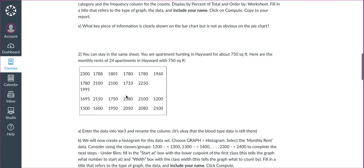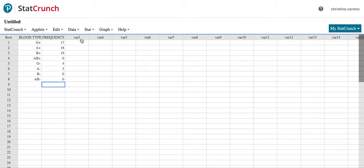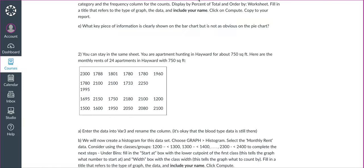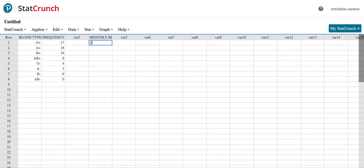When we get to number two, you have to enter the data as well. You can just go ahead and enter it into var three or var four, it doesn't matter. Just ignore the blood type and then monthly rent, type the data. 2300, right? I'm not going to type it all. That's how you do it and follow the steps for graphs.